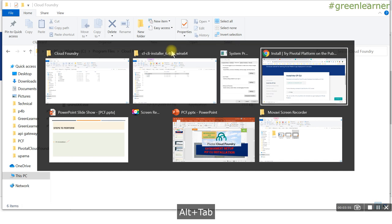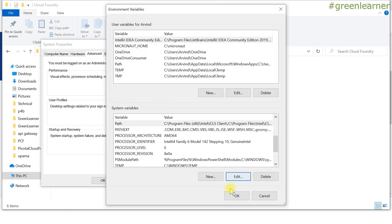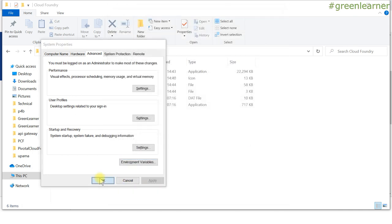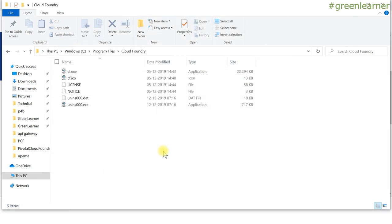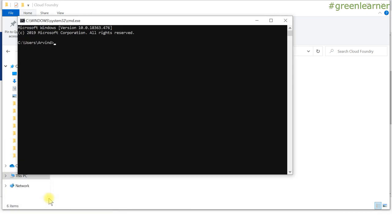If the path is not set automatically, go to the directory where it is installed — 'C:\Program Files\Cloud Foundry' — copy that path and set it in the environment variables. The benefit of this is that you can then use CF CLI from anywhere in the command prompt. To check if the installation is proper, open a command prompt and type 'cf help'.